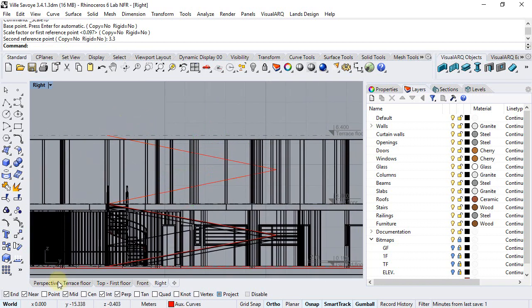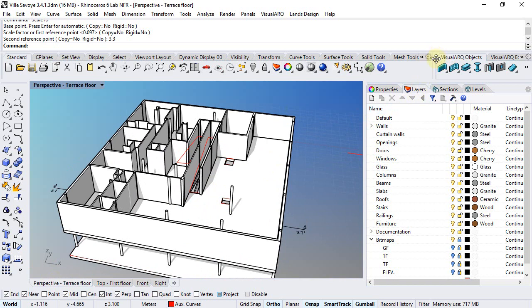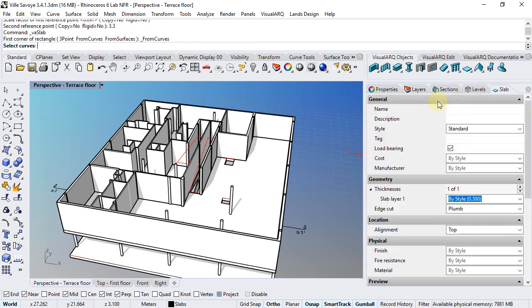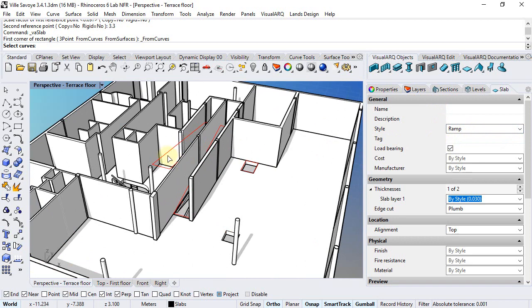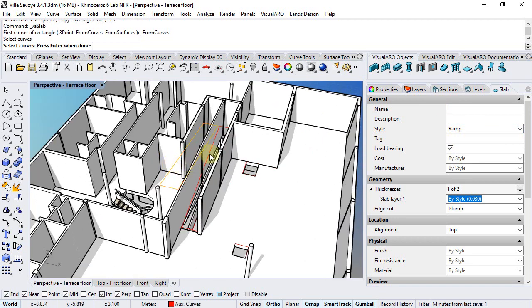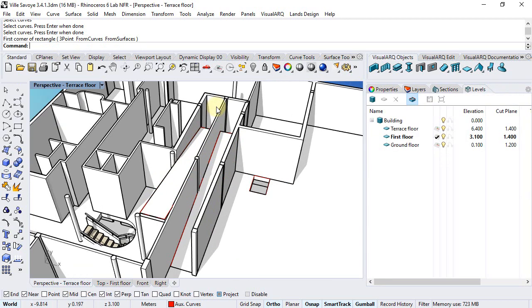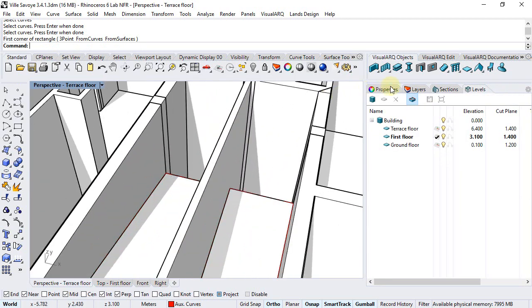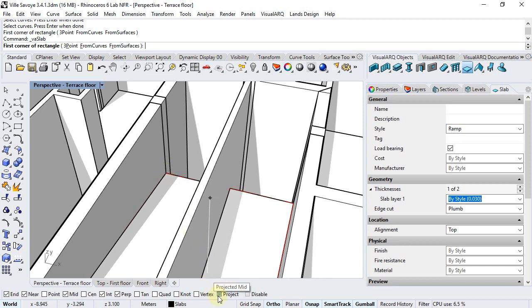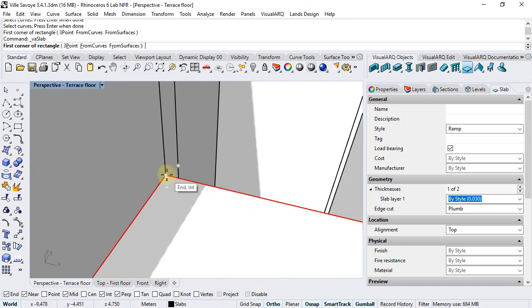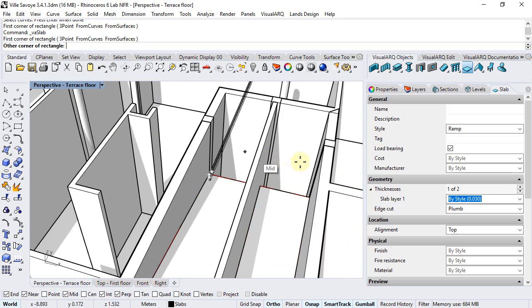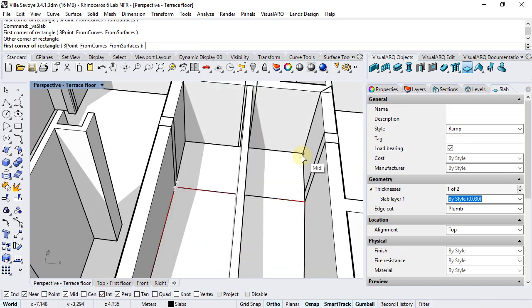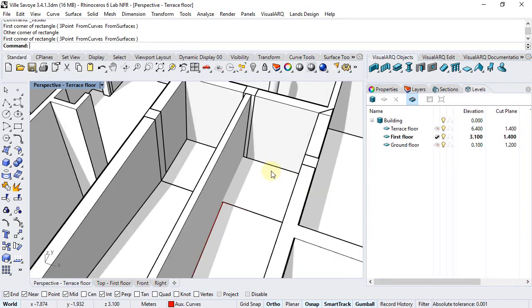Now from the perspective we can run the slab from curves command, we select the ramp style that we created before and we can now select these two curves. Finally we can insert a new slab directly from this point. Now we can uncheck the project OSNAP point and insert the slab.